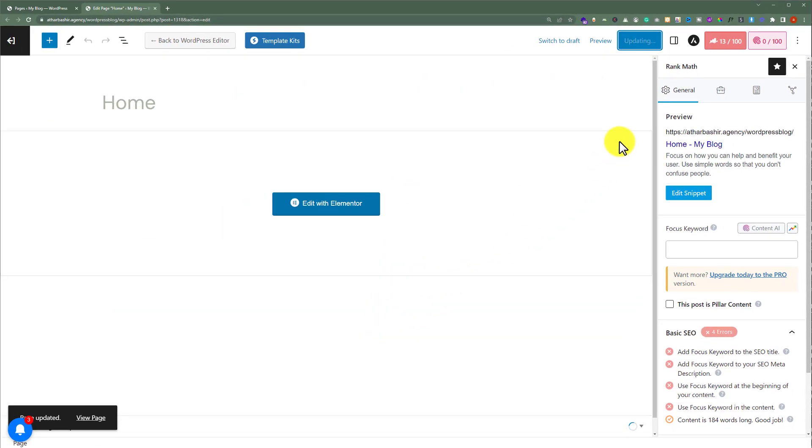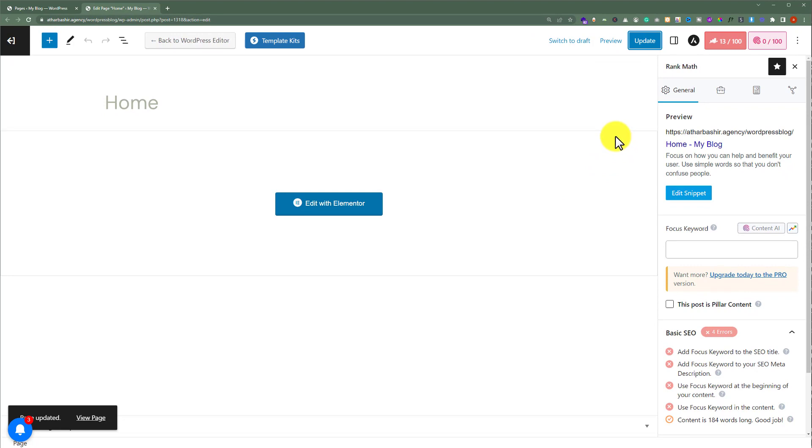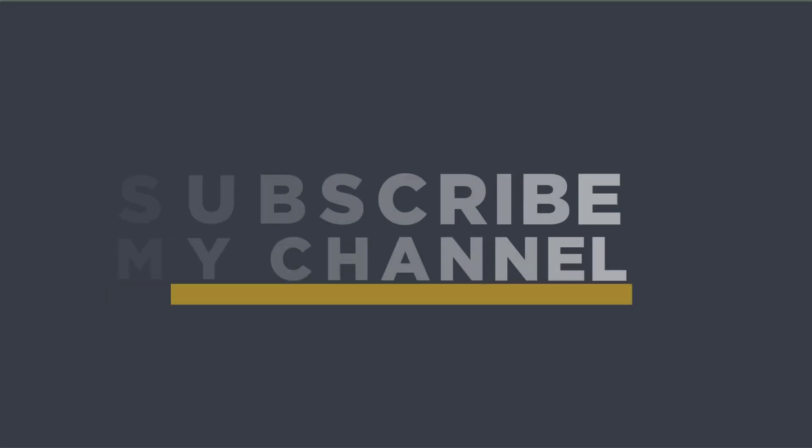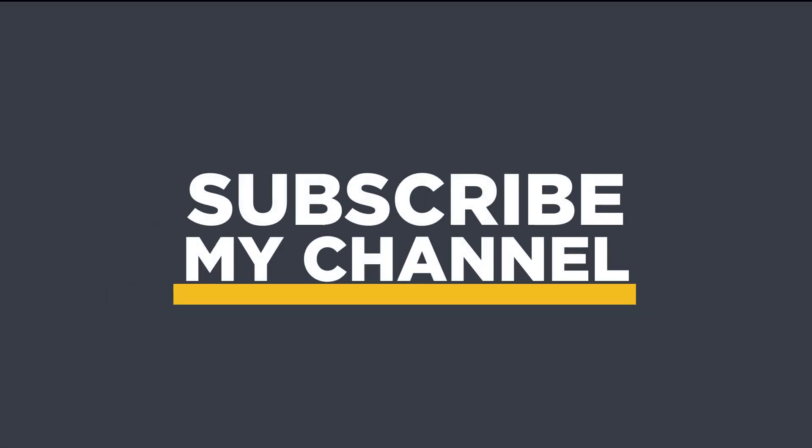And in this way, our WordPress website homepage will be updated with the meta description and meta keywords. That's it for today. Thanks for watching. Please like and subscribe.